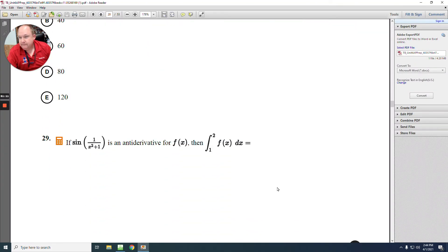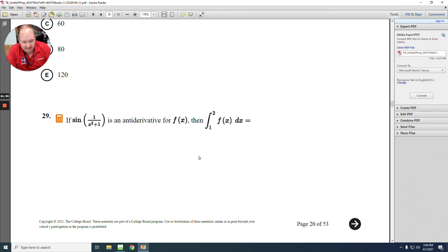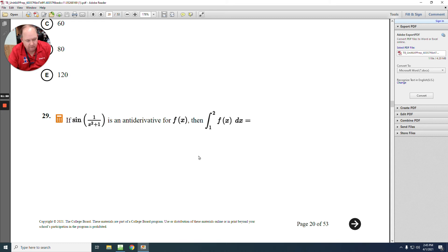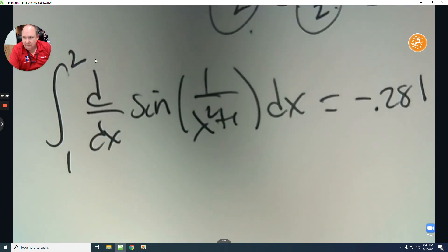Number 29 is a calculator question. If that's an antiderivative for F at x, integrate from 1 to 2. F at x is the derivative of the antiderivative — working backwards. Type in the derivative of sine of (1 over x squared plus 1) from 1 to 2 in the calculator. The answer is negative 0.281. The answer to number 29 is A.